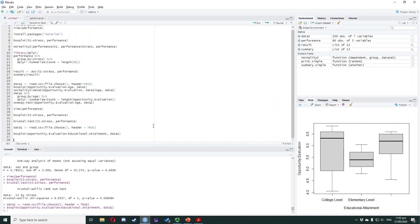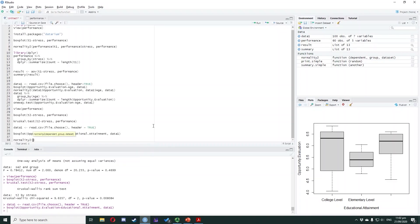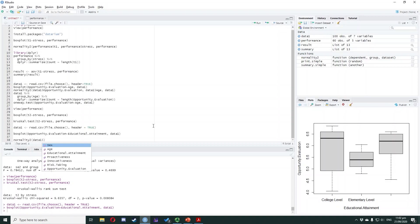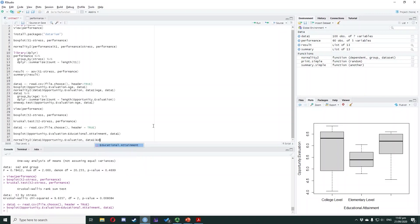We type normality2(data1$opportunity.evaluation, data1$educational.attainment, data1). Highlight the code and press Ctrl+Enter.